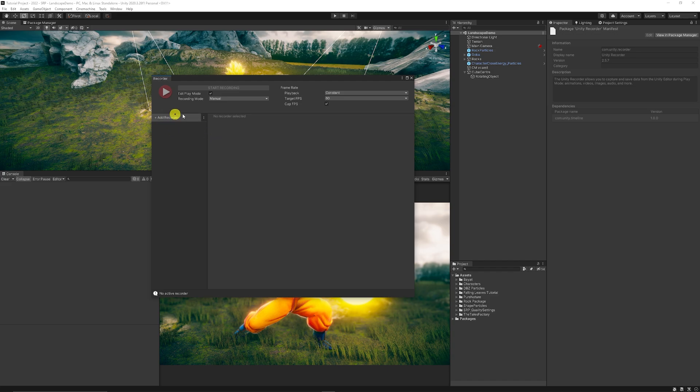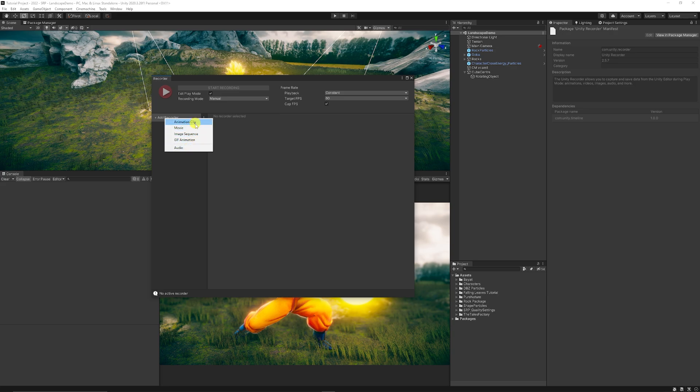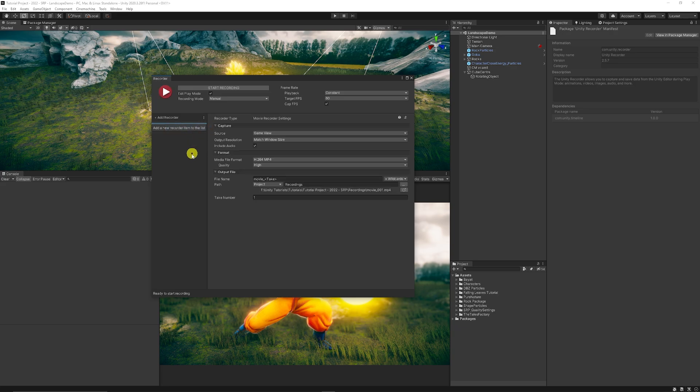So the rest of the settings we need to add our own recorder. So in this case we can create an animation clip, a movie, an image sequence or a gif animation. So you've got loads of different options to be able to create something if you just want a gif or whatever it may be but in this case we'll choose movie.